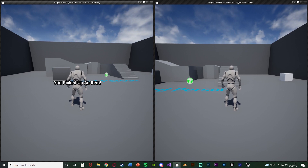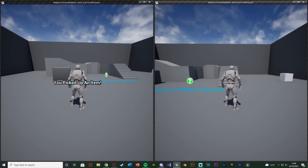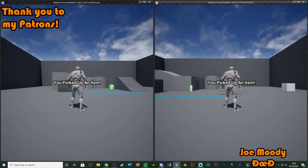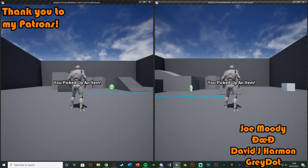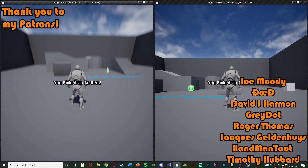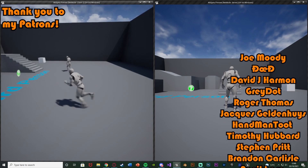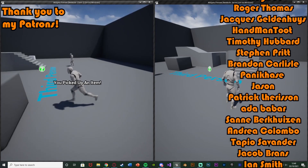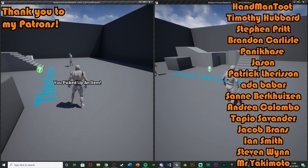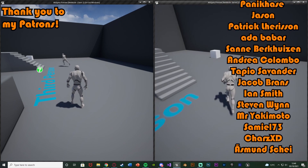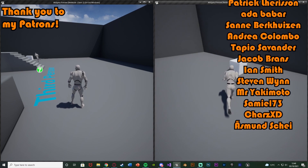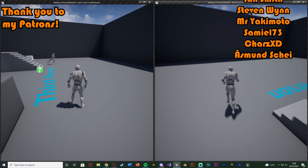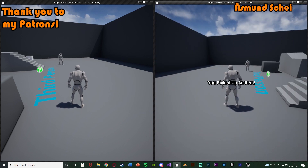So I think that'll be it for this video. What we've done is set up a replication system in which we can spawn widgets on screen on either one player or on all of the players in the current level. As you can see this is working perfectly. Thanks so much for watching — I hope you enjoyed and found it helpful. If you did, make sure to like and subscribe. I'll see you in the next one.